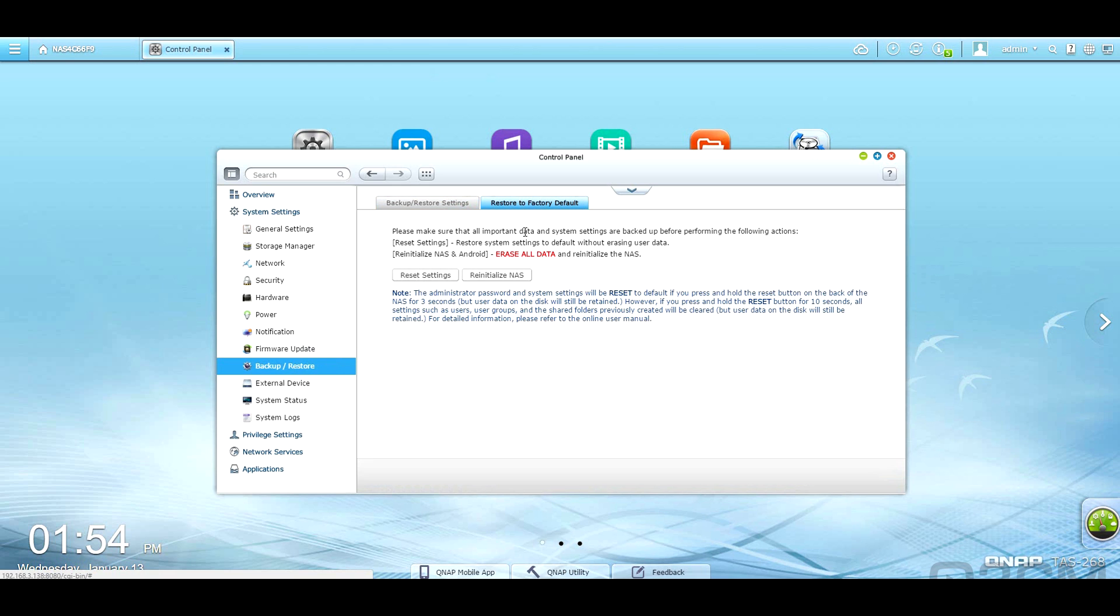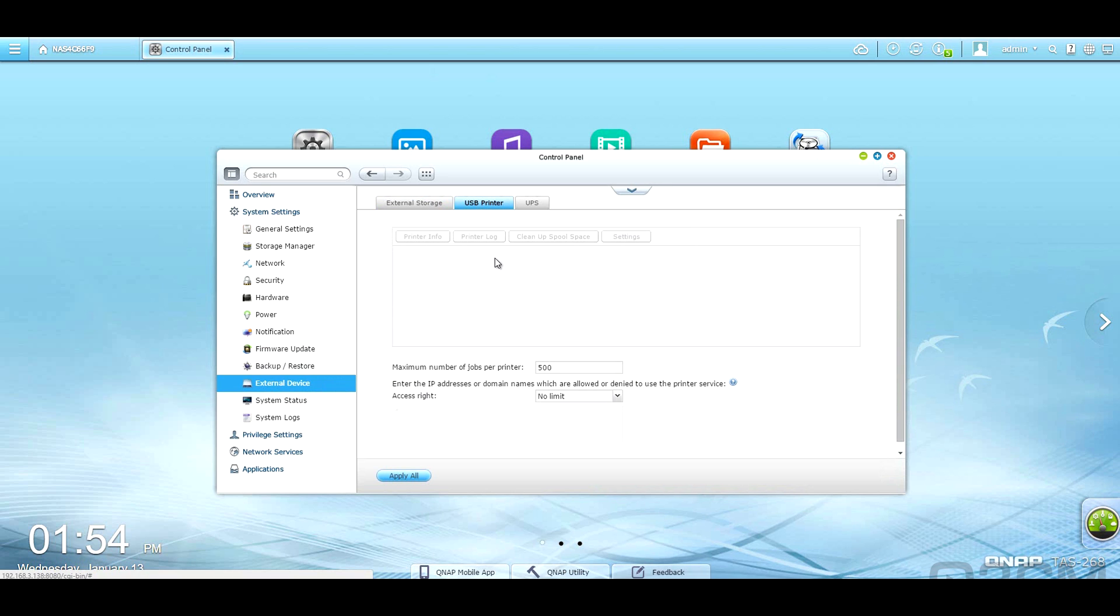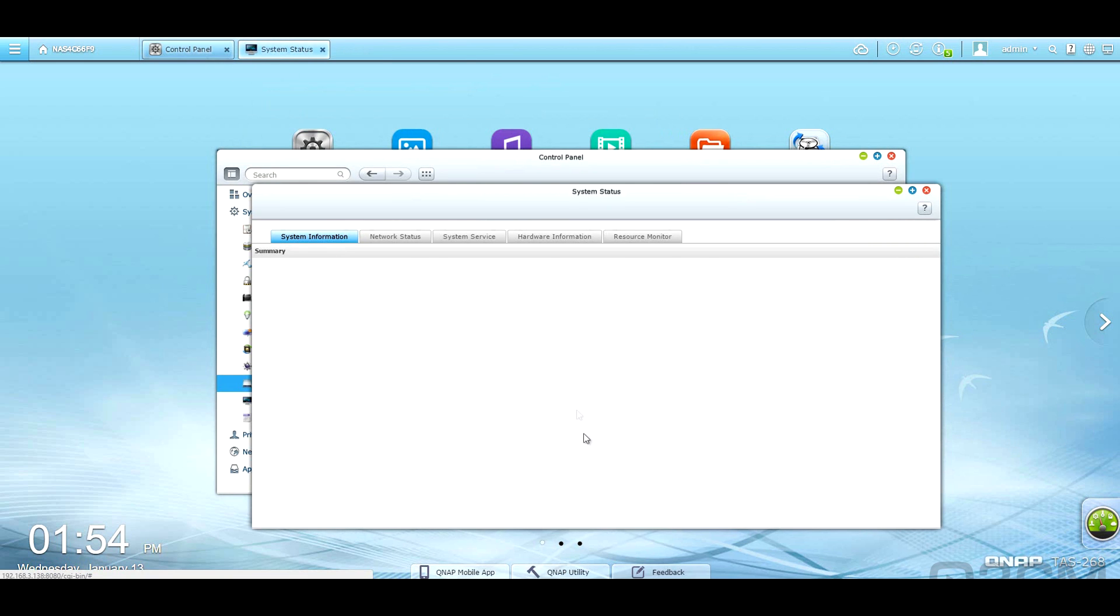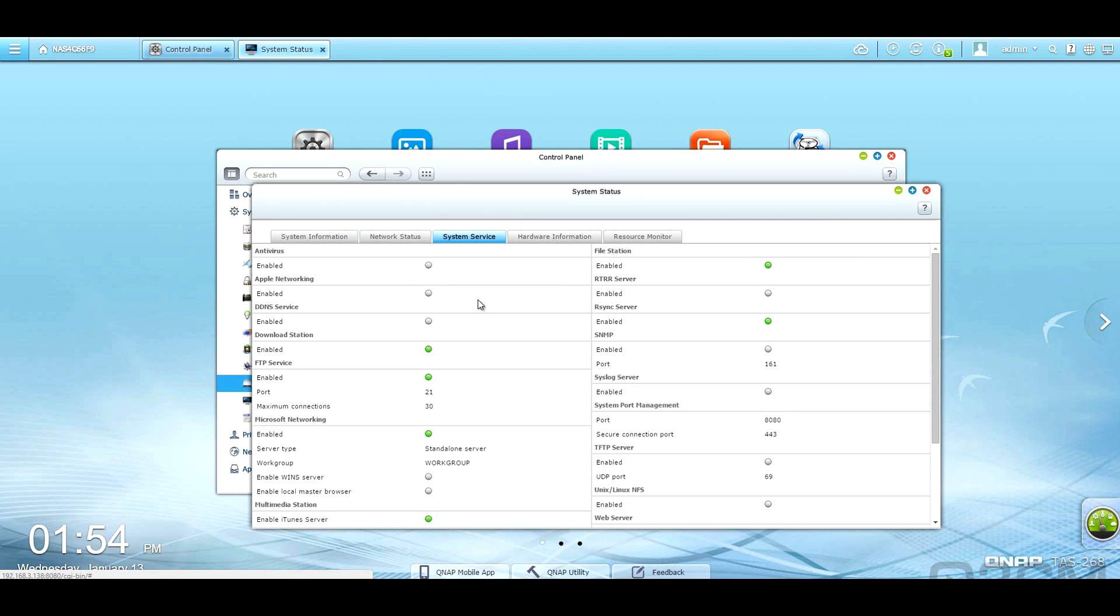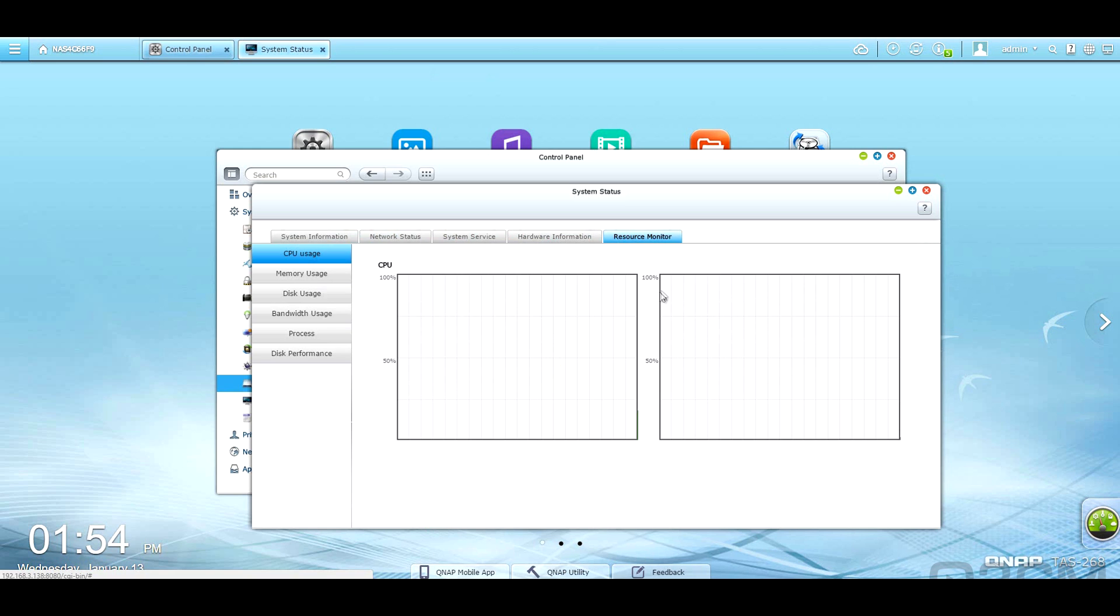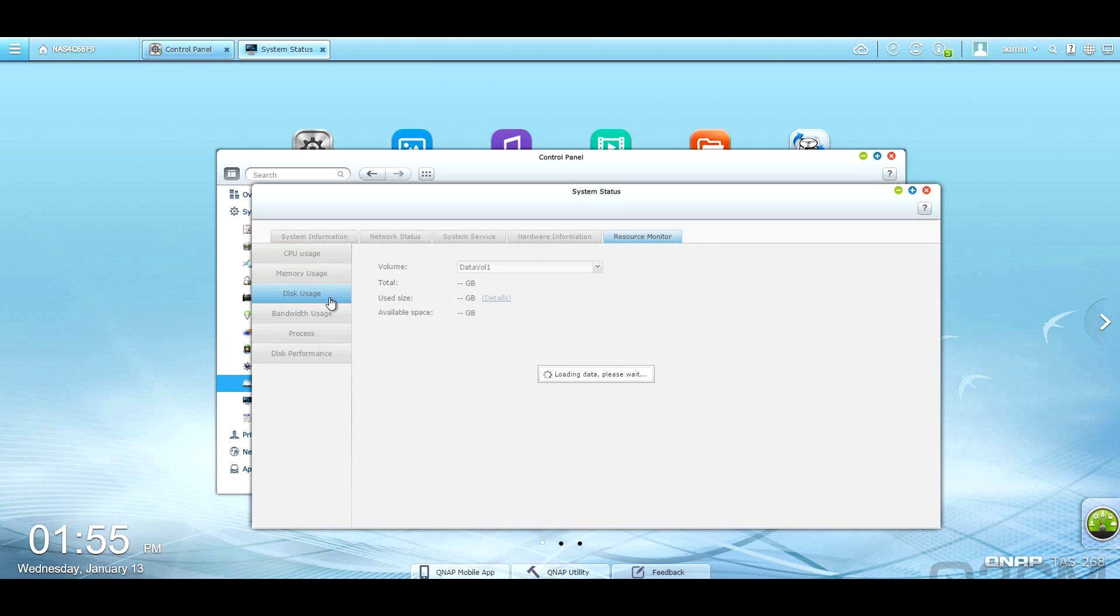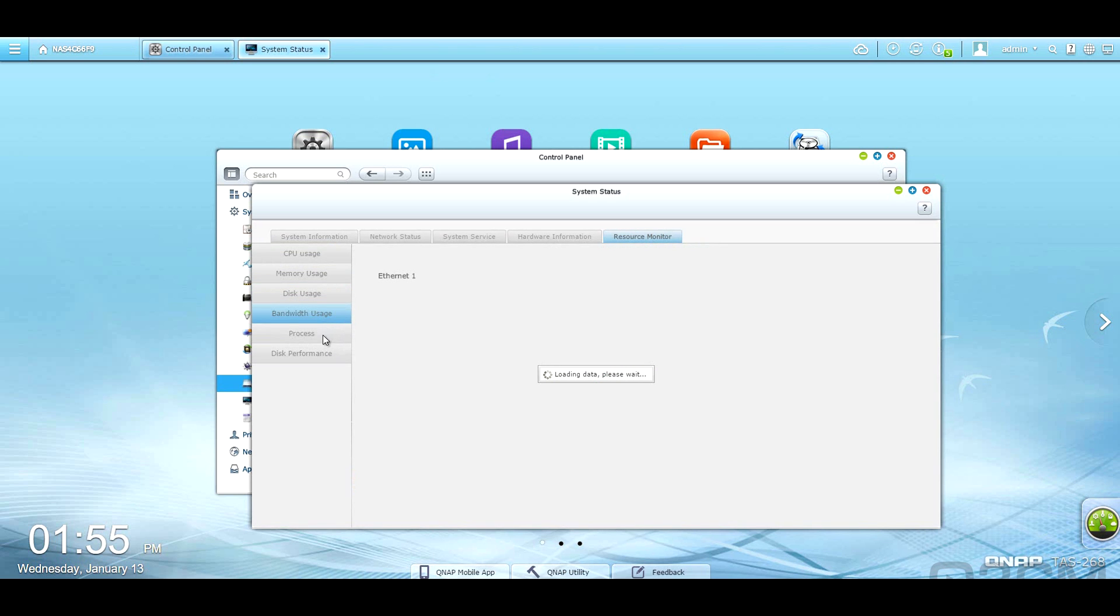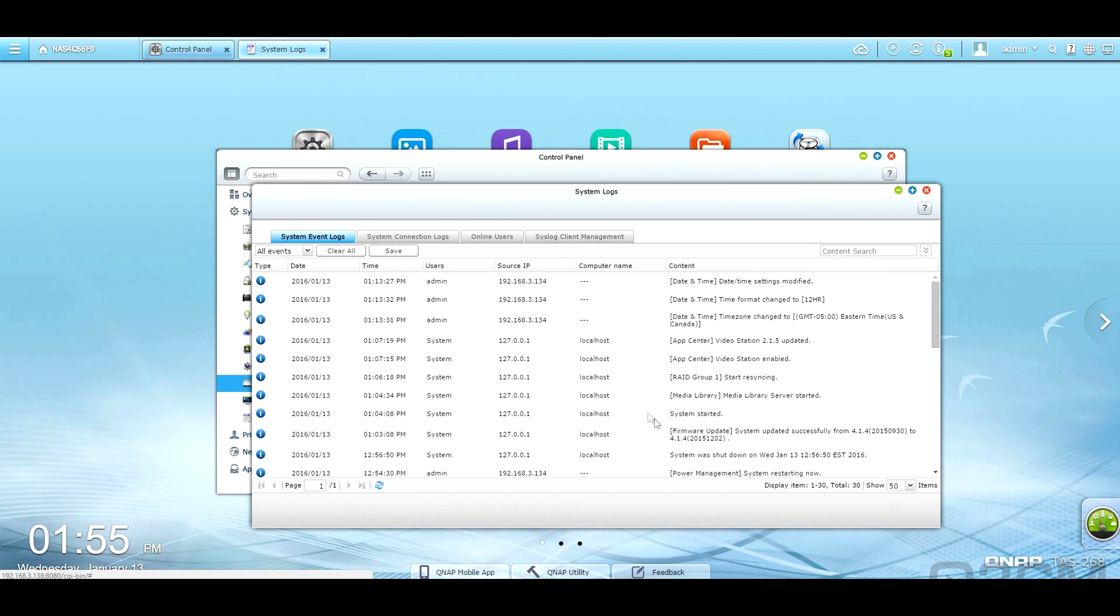Here are the backup and restore options. You can attach, of course, external storage to this, a USB printer, or a UPS, an uninterrupted power supply. System status. You've got system information, network status, system service, hardware information, and a resource monitor. You can see the CPU usage, memory usage, disk usage, bandwidth usage, and system logs.